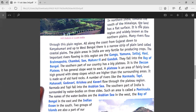The plain areas in India are very fertile for producing crops. Fertile means that the soil is very rich, making it easy to do crop production — we can easily grow plants there. The important rivers flowing in this region are the Ganga, Yamuna, Satlaj, Kosi, Brahmaputra, Chambal, Son, Mahanadi, and Gandak. These are the major rivers that flow in this region, and all these fall into the Bay of Bengal.